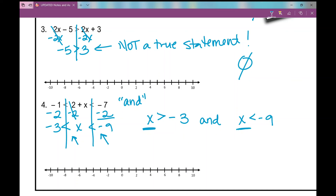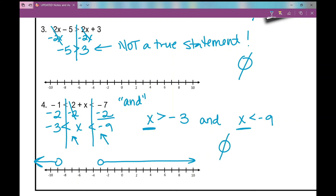When graphing an 'and' inequality, your solution is where the two graphs overlap — that's where solutions satisfy both inequalities. So you need some overlap. Graphing x is greater than negative three goes to the right of negative three, and x is less than negative nine goes to the left of negative nine. Notice there is no overlap in this example. Because it's an 'and' inequality and there's no overlap, my answer is no solution. That concludes your notes over special solutions to inequalities.